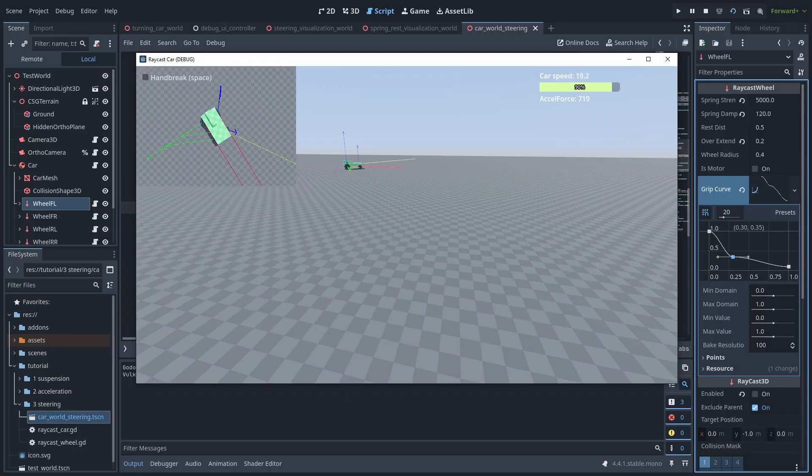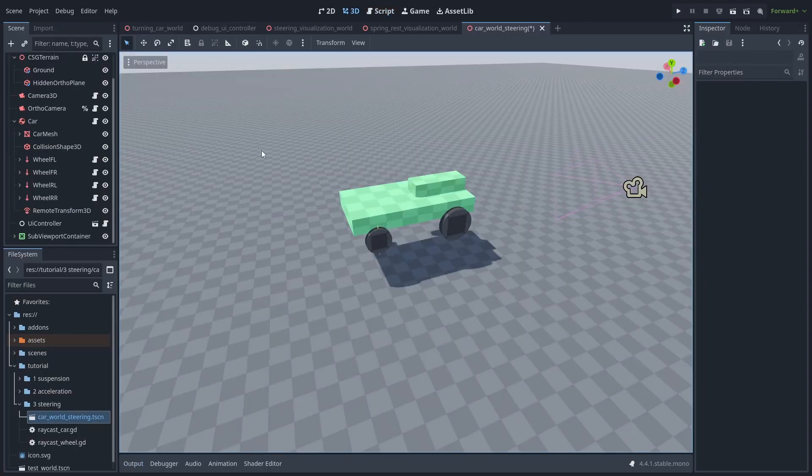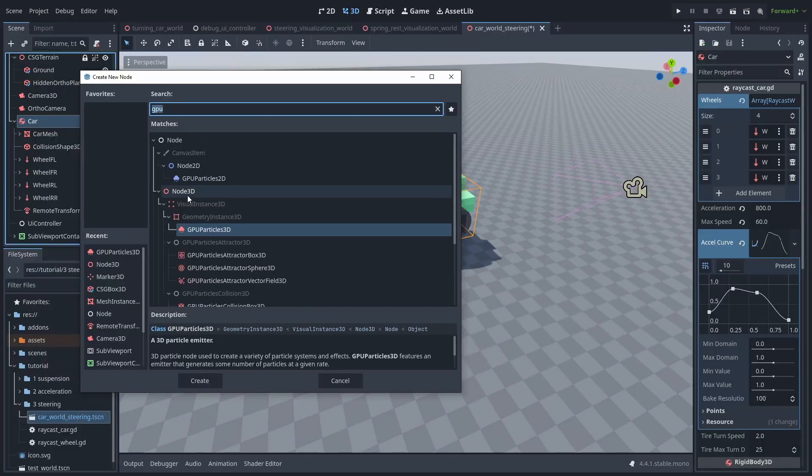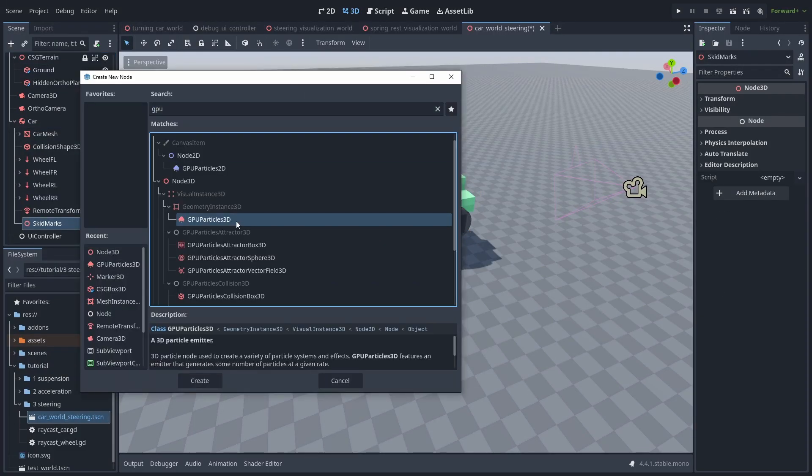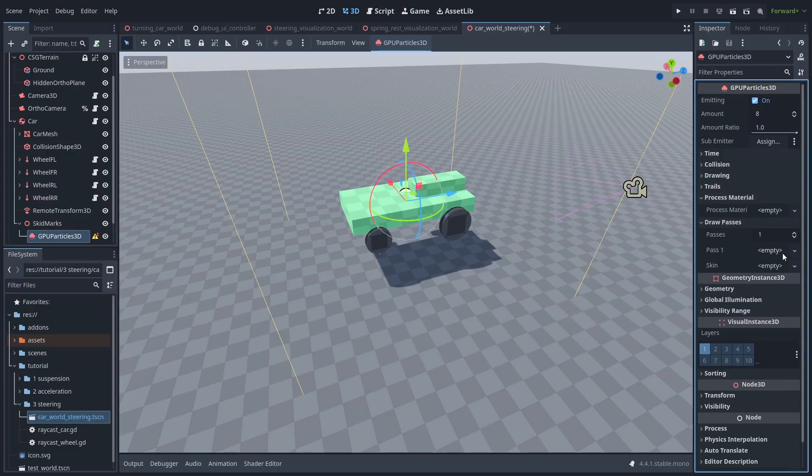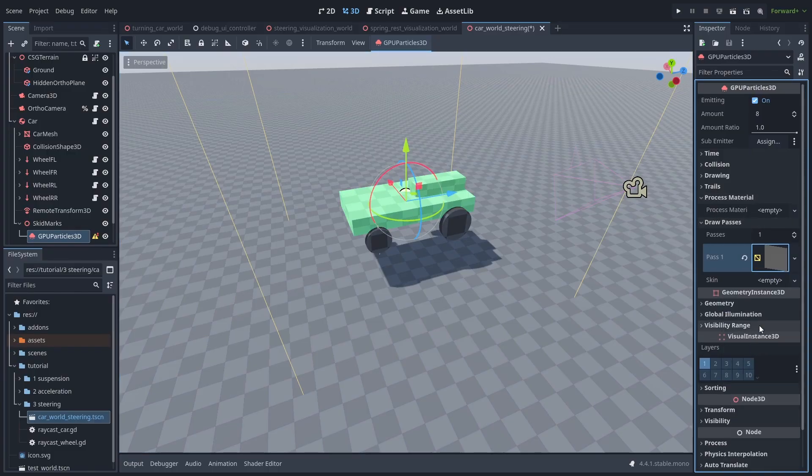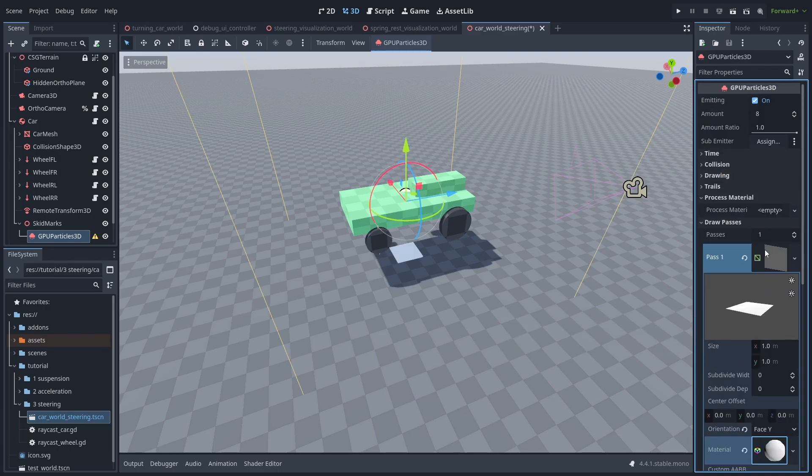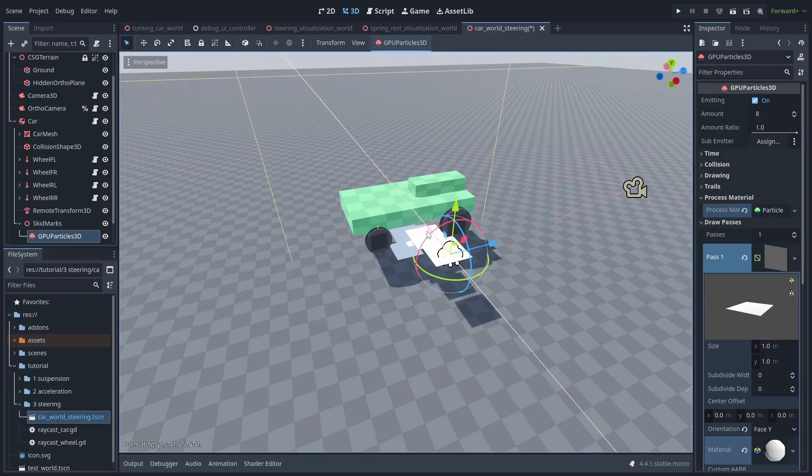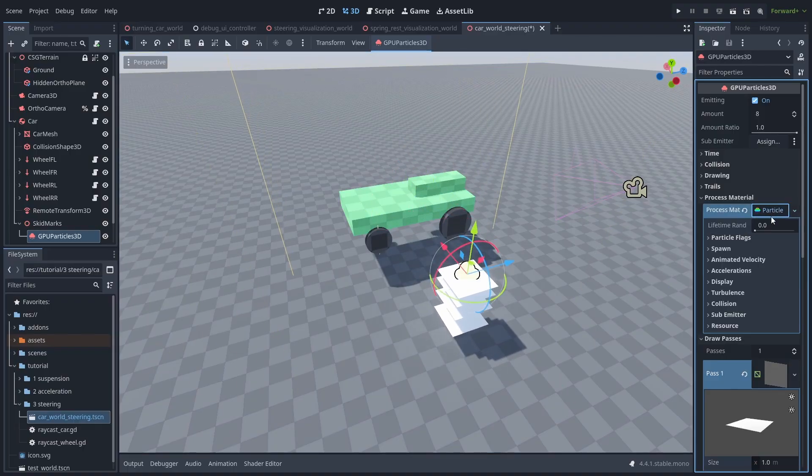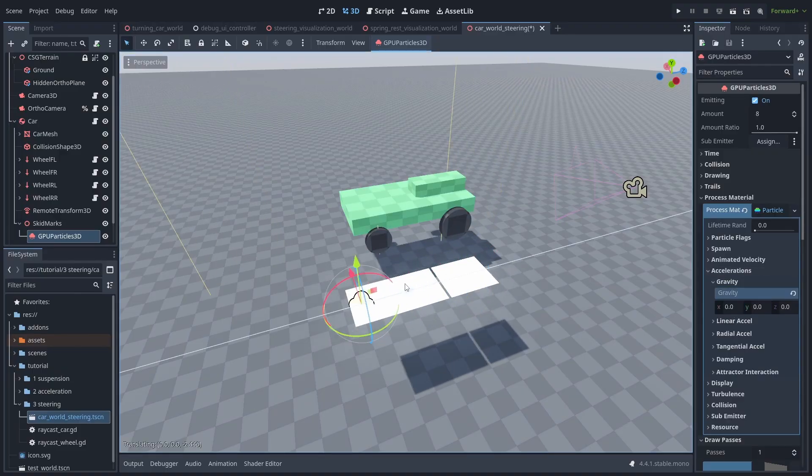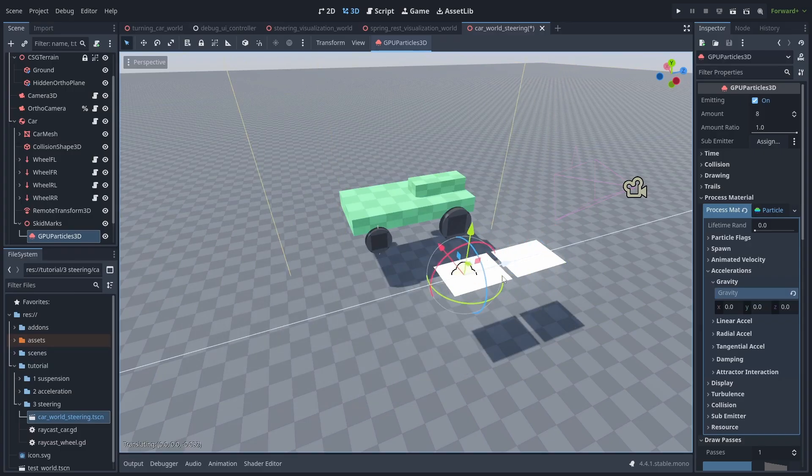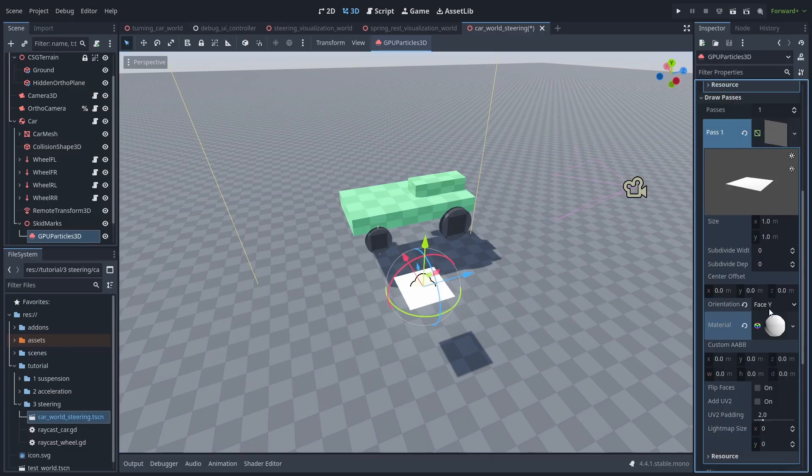But to help visualize things better, let's create some simple drift marks for the tires. Let's give the car a new node 3D and call it Skid Marks. And add a new GPU Particle 3D node. Now under the Draw Passes, create a new Quad Mesh. Click to open it, and let's make it face the wide direction, pointing up. And create a material. Now go back up and create a Process Material. And let's move it to the side so we can see it. We'll disable the gravity acceleration so it just spawns in place. Now when the car moves, it will keep creating these squares, and they will become our Skid Marks.